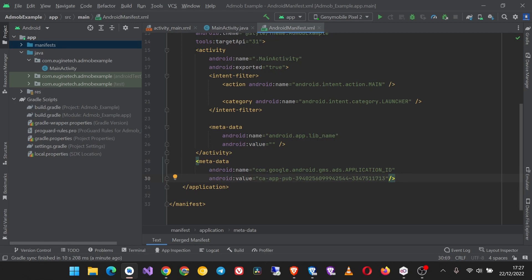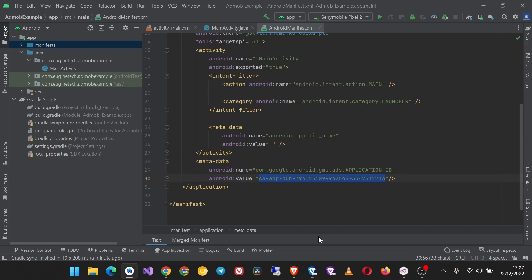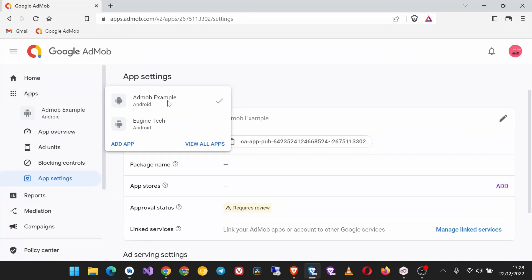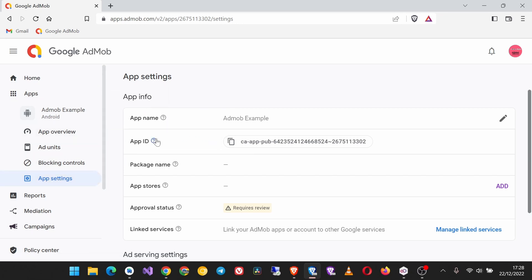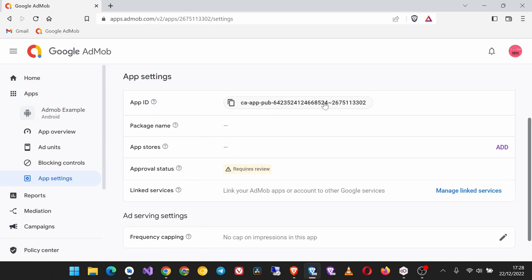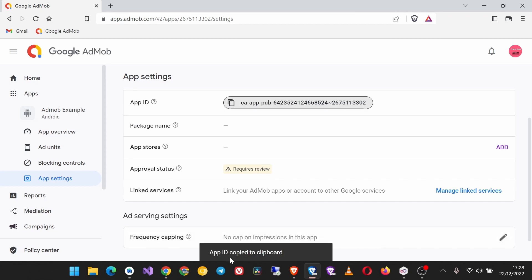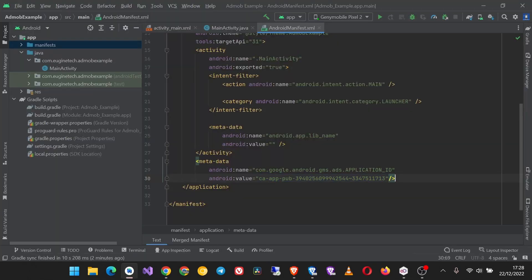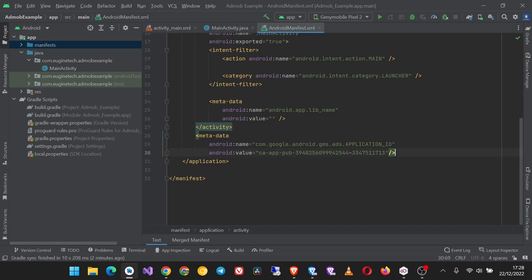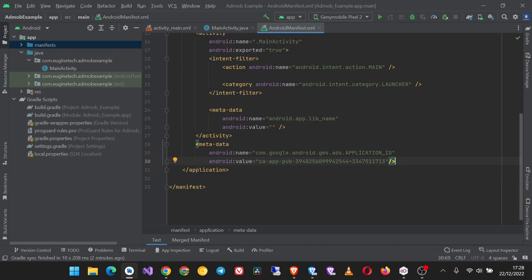Now once you have finished integrating the AdMob SDK into your app and you want to show real ads in the app, make sure that you come here, remove this app ID and replace it with the app ID that you get from your AdMob account. Go to your apps, select the app that you want to view, then on the sidebar go to App Settings and find your app ID here. You will have to replace the test app ID here in your manifest with this real app ID. For now we are going to continue with the test app ID as this particular app is not on any supported app store.